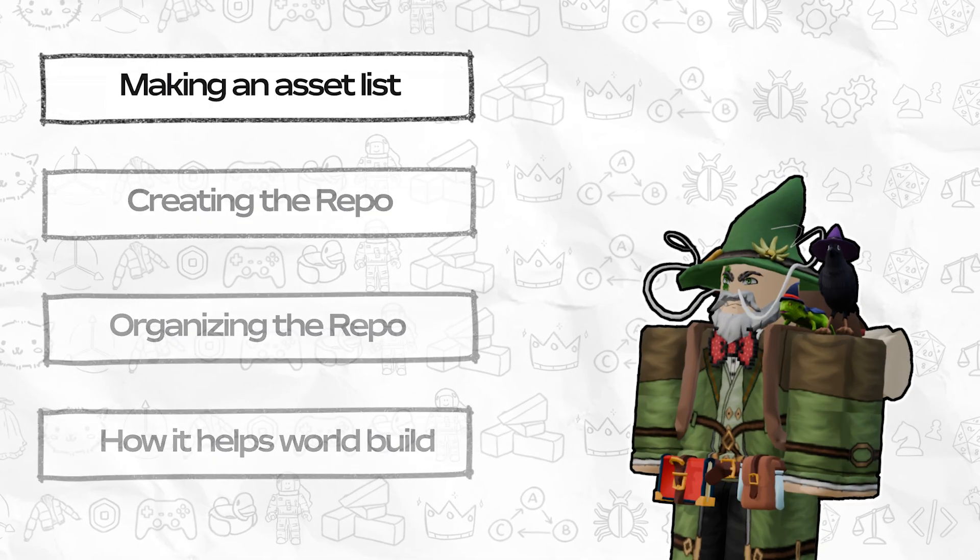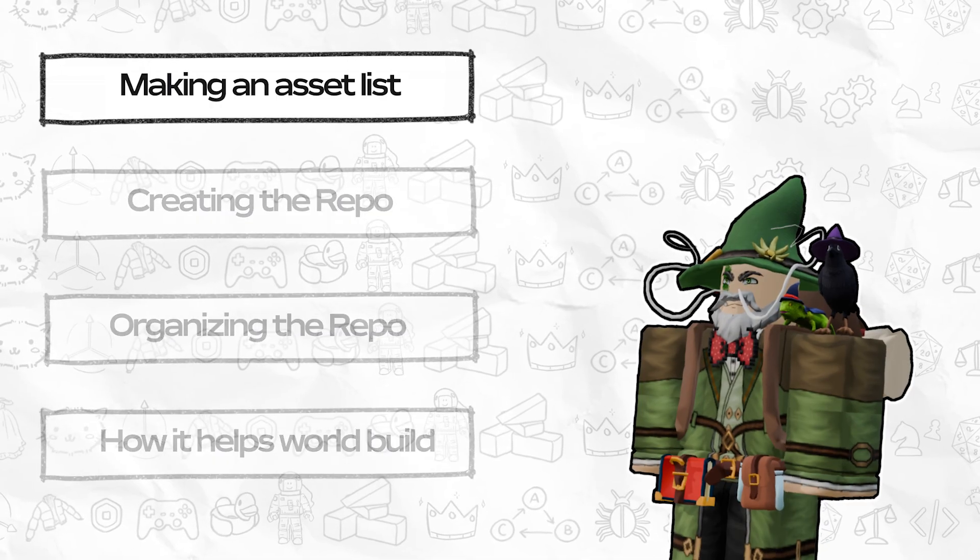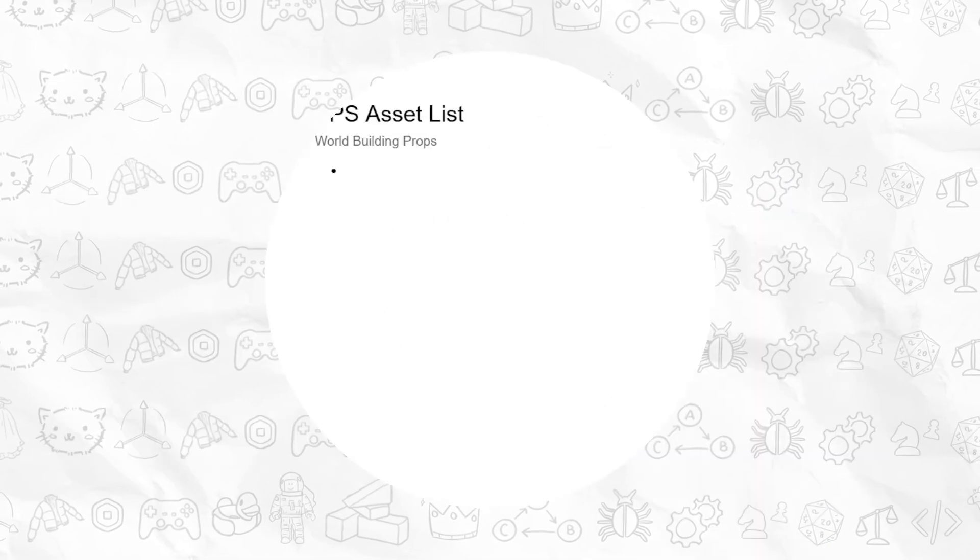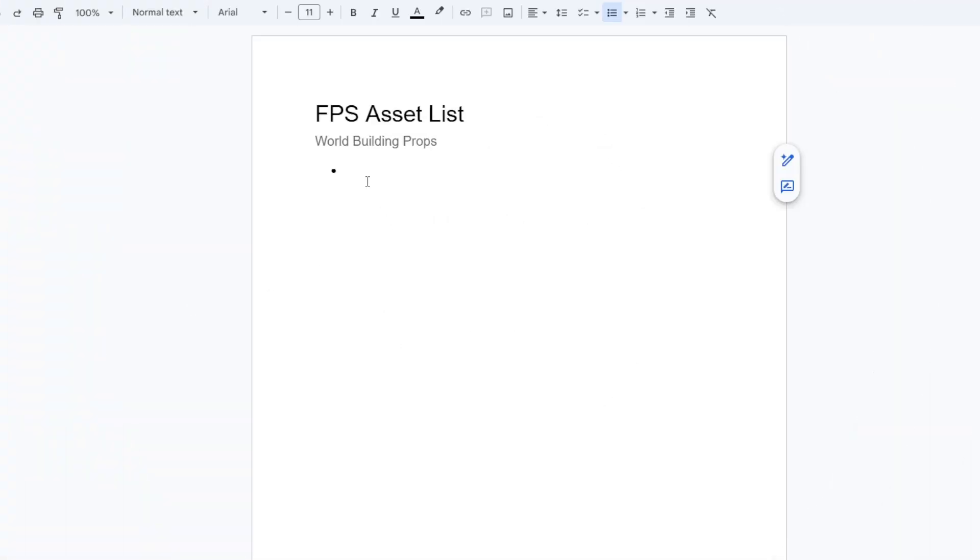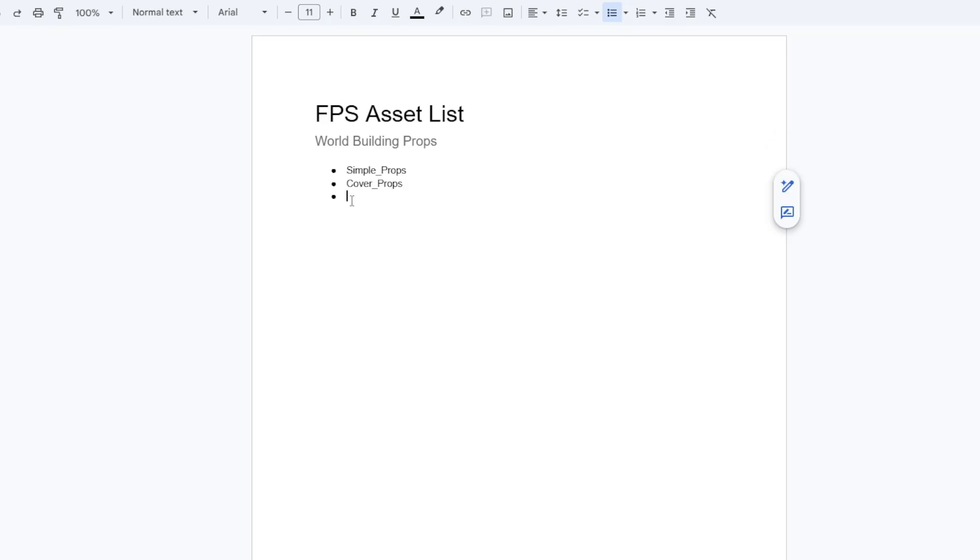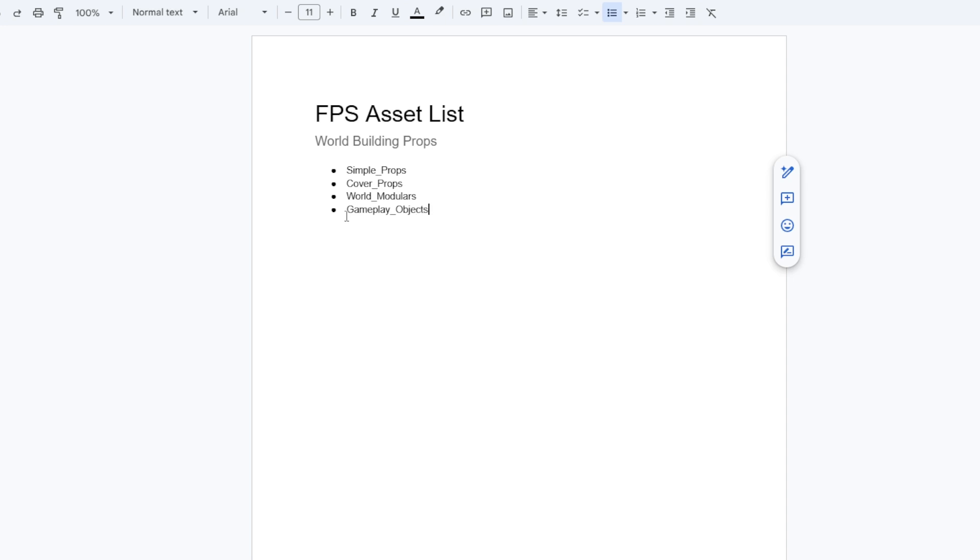So let's start by making an asset list. Utilizing a word processor of your choice, you should break down your assets into sections similar to what their folders would be on Roblox. In my case, I'm going to be making a first person shooter. So I'm setting up simple props, cover props, world modulars, and gameplay objects.